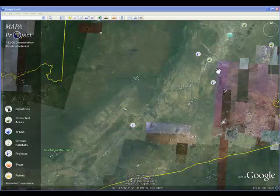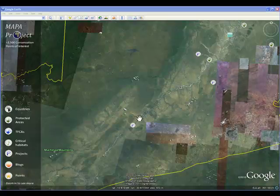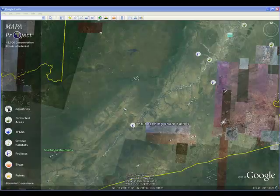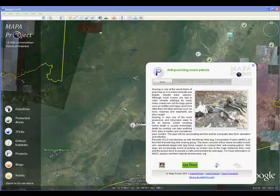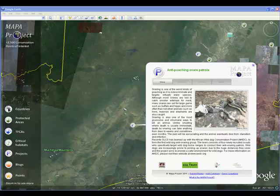Before we show you how to add your project to the layer, let's have a quick look at someone else's project which is already up. Here we are in the South Luangua Valley having a look at the Anti-Poaching Snare Patrol project, which has got really quite a lot of information on it.